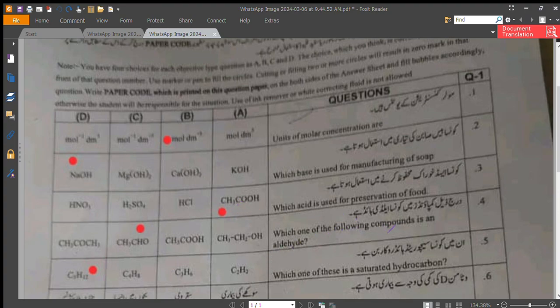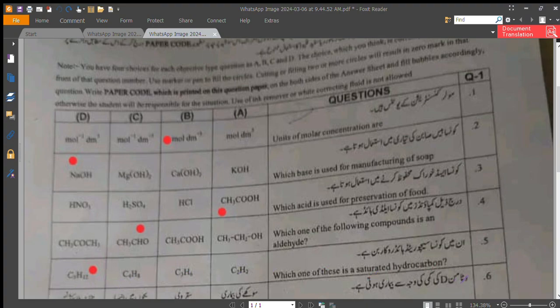Question number 4: which one of the following compounds is an aldehyde? Option C is CH₃CHO, which is acetaldehyde. Question number 5: which one of these is a saturated hydrocarbon? The correct answer is option D, C₅H₁₂.